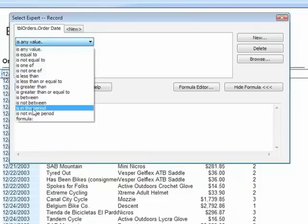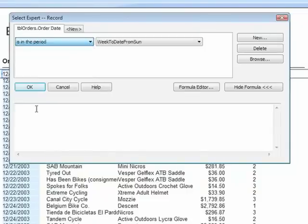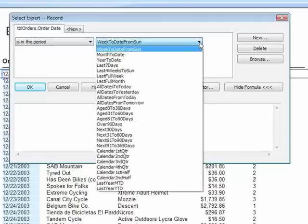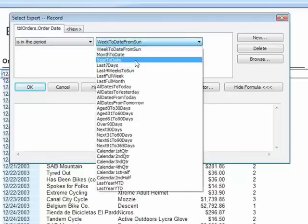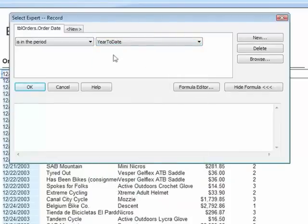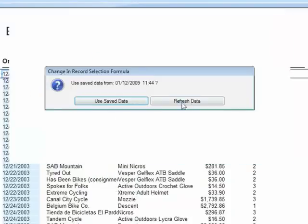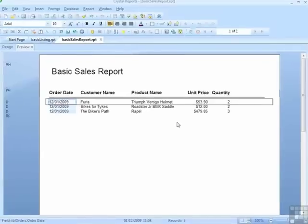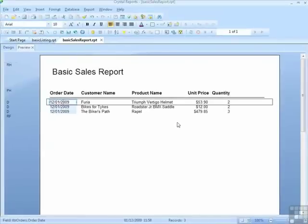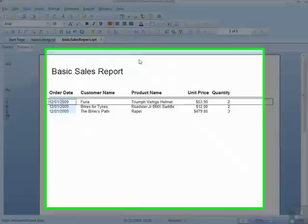I can choose my comparison, is in the period, and I can choose year to date. OK, refresh, and year to date, I've had three orders, very busy year.